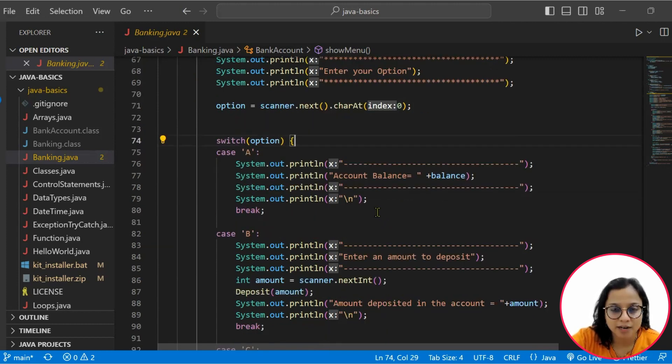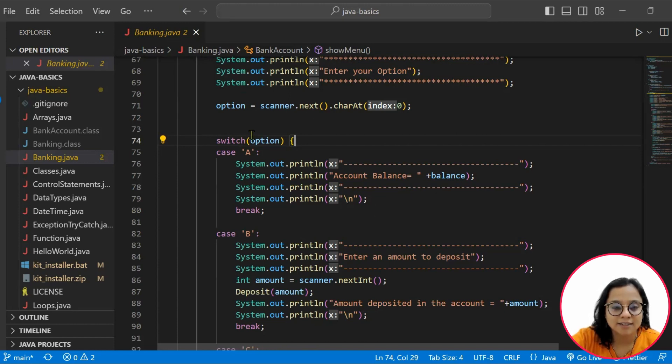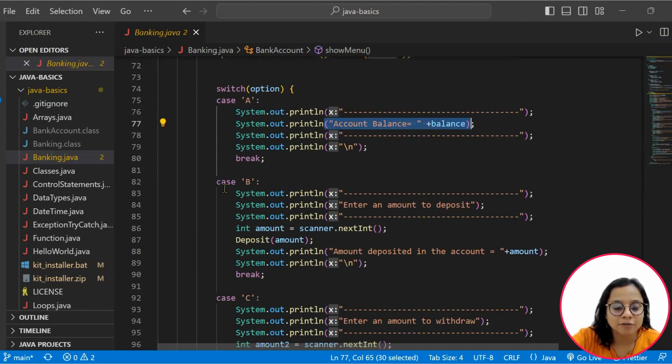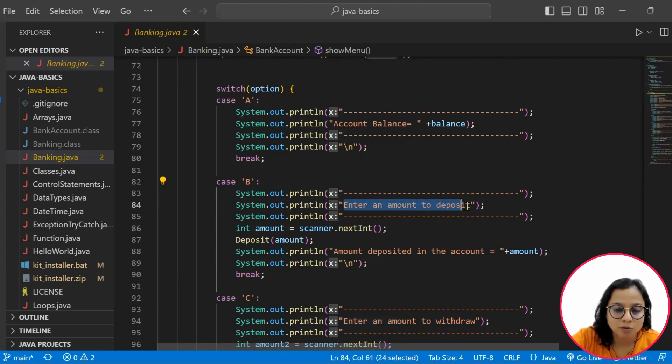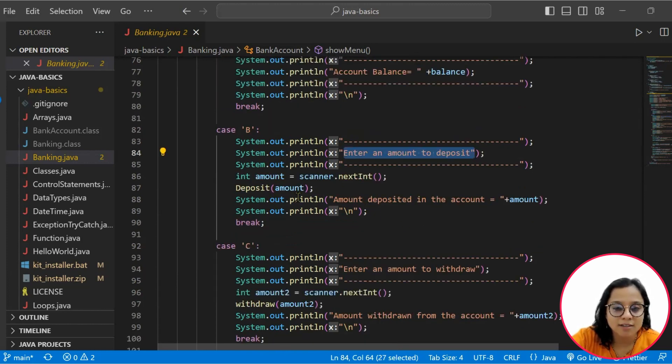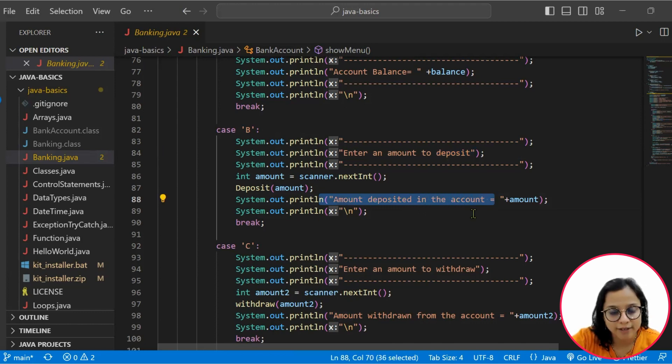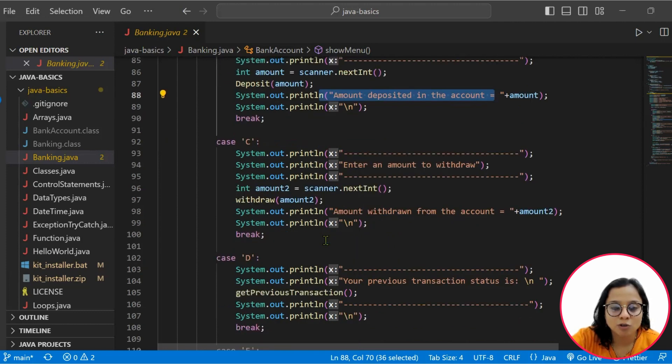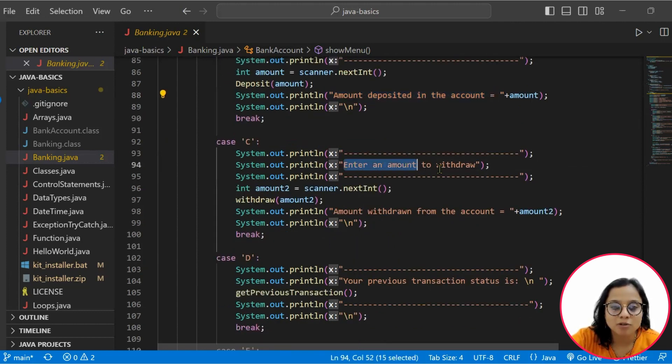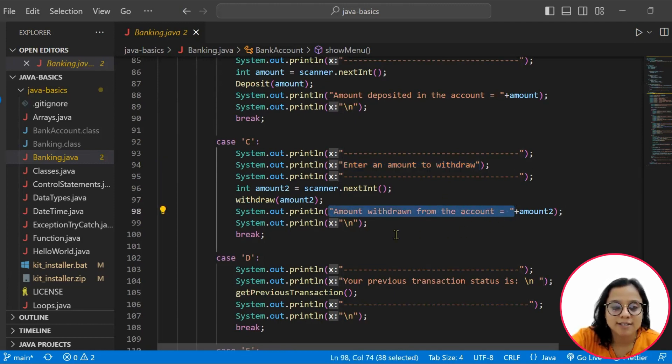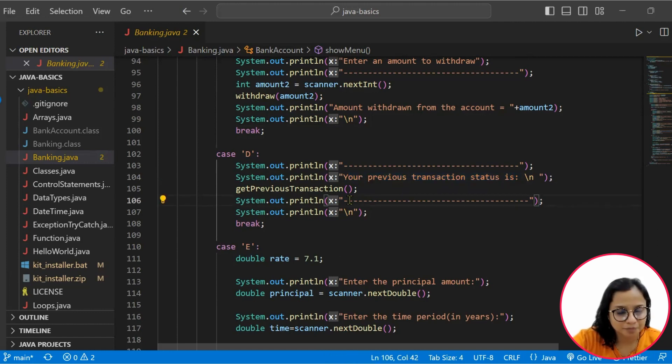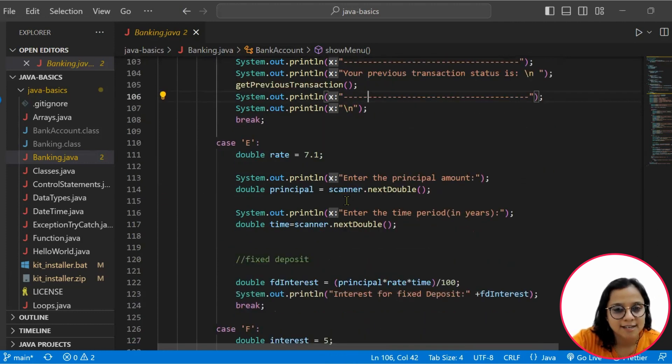Further, we capture that option from the customer and that option goes into the switch case. If case A is satisfied, then you display account balance. And if case B is chosen, then you ask for the amount to be deposited, and accordingly the deposited amount is also displayed. Then we have case C where you want to check for withdrawal. You enter the amount that you want to withdraw, and once you withdraw that amount, you showcase the same as the amount withdrawn from the account. Case D is your previous transaction status.